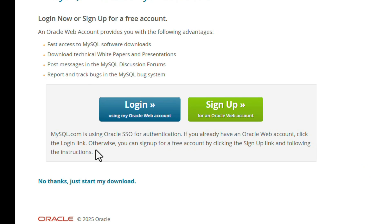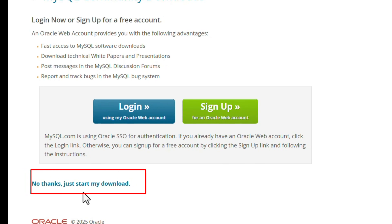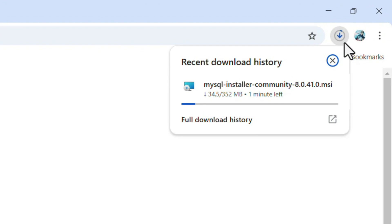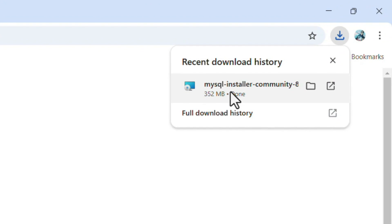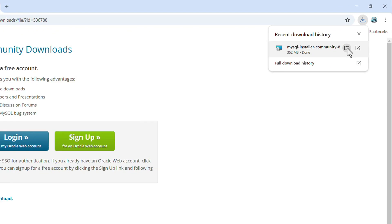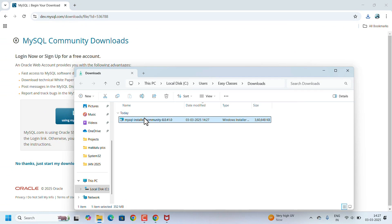It will ask you to sign up. If you want, you can sign up, or else just click on No Thanks, Just Start My Download. The download will begin. Wait for the download to complete. After completing the download, open the download folder and double-click on the exe file.